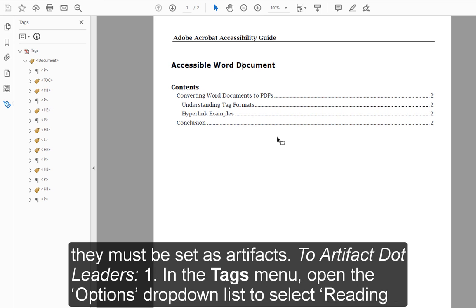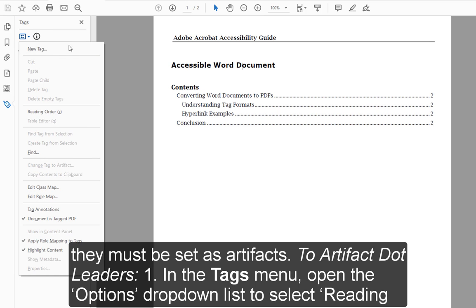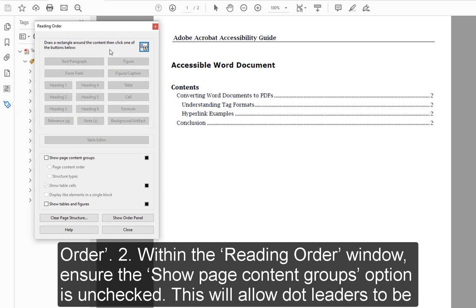To artifact dot leaders: Step 1: In the Tags menu, open the Options dropdown list to select Reading Order.